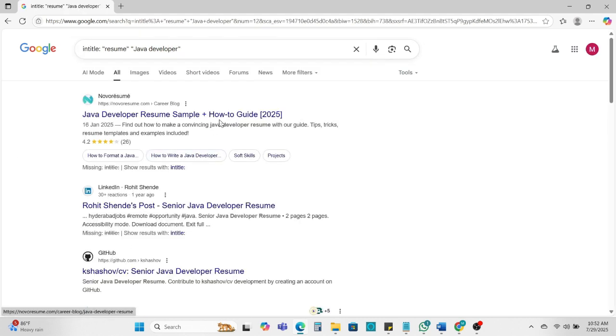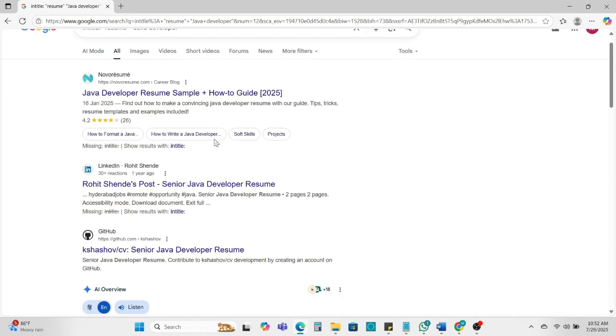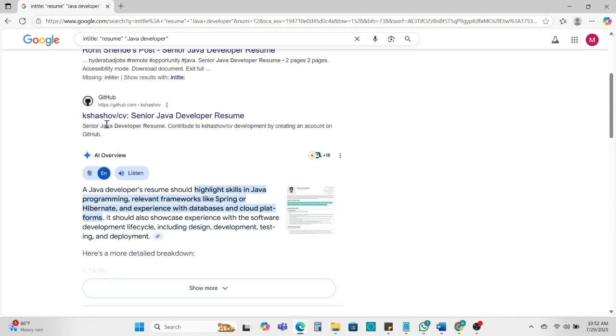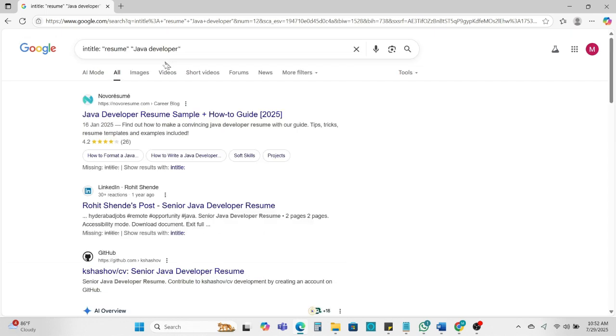So you can see here Java developer resume sample. So here on LinkedIn you can get Java developer, GitHub also you can get Java developer. So here through the intitle you can find Java developer resume. This way you can modify your search to find better candidates.